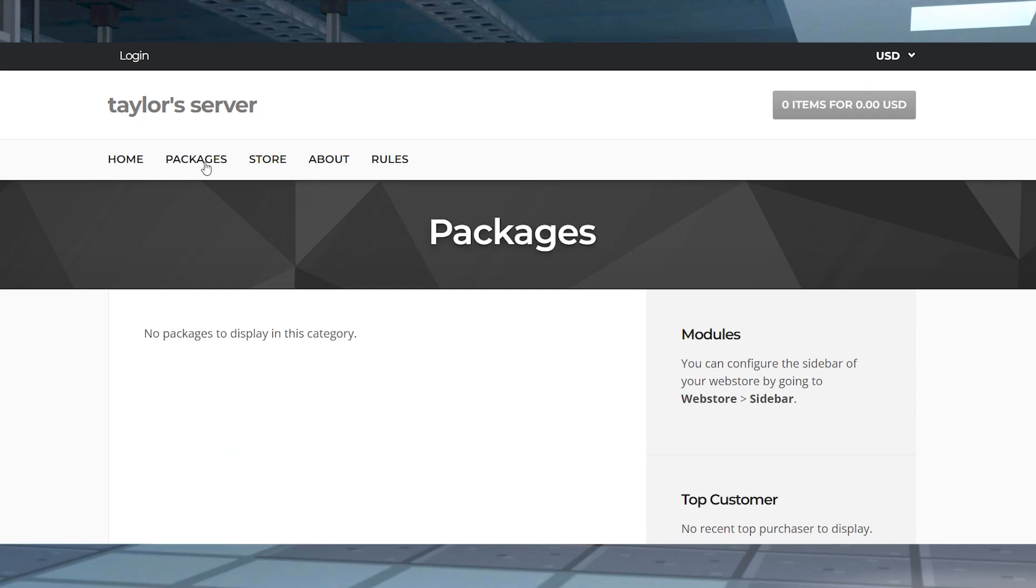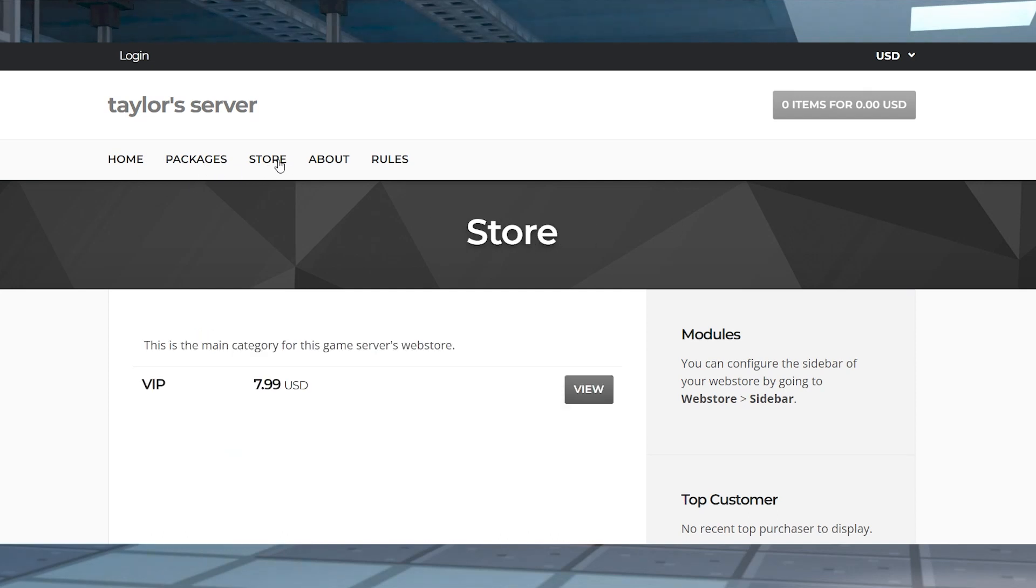What's going on gamers? Today we are going to go over how to set up Tebex on your Apex Minecraft server.